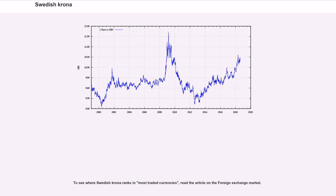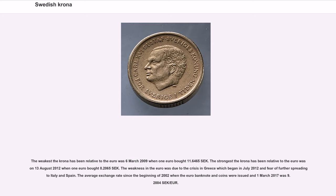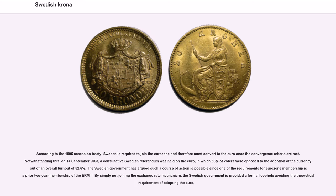The exchange rate of the Swedish krona against other currencies has historically been dependent on the monetary policy pursued by Sweden at the time. Since the Swedish banking rescue, a managed float regime has been upheld. The weakest the krona has been relative to the euro was March 6, 2009, when one euro bought 11.6825 Swedish krona. The weakness in the euro was due to the crisis in Greece which began in July 2012 and fear of further spreading to Italy and Spain. The average exchange rate since the beginning of 2002, when the euro banknotes and coins were issued, to March 1, 2017, was SEK 9.2884 per euro.